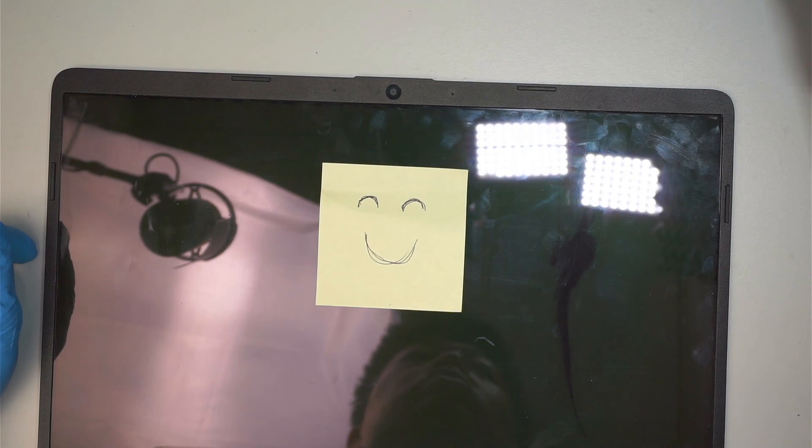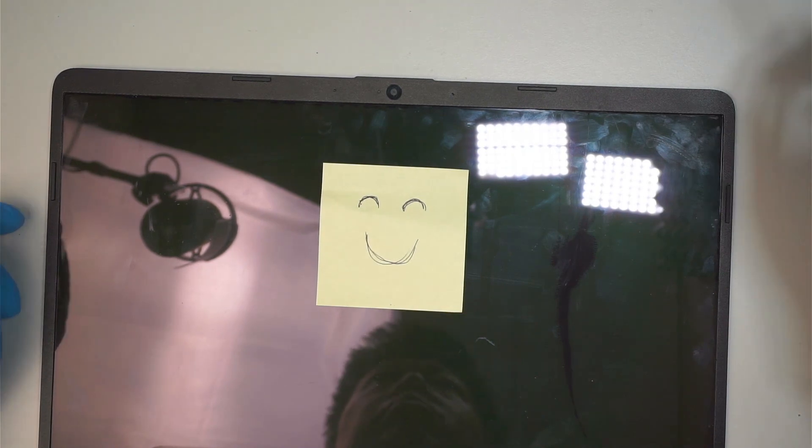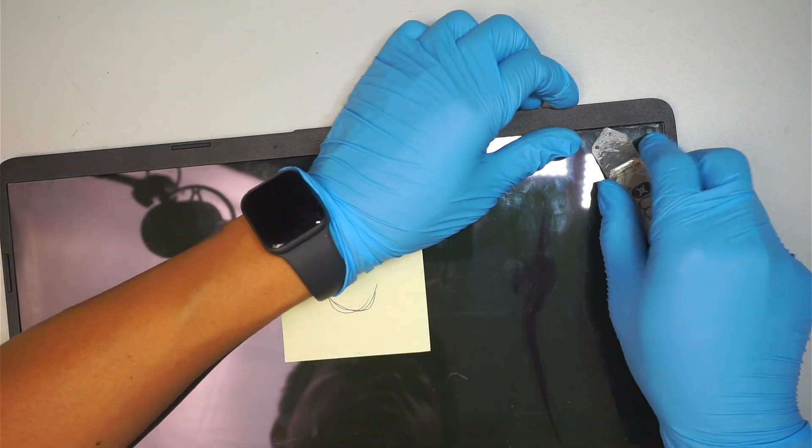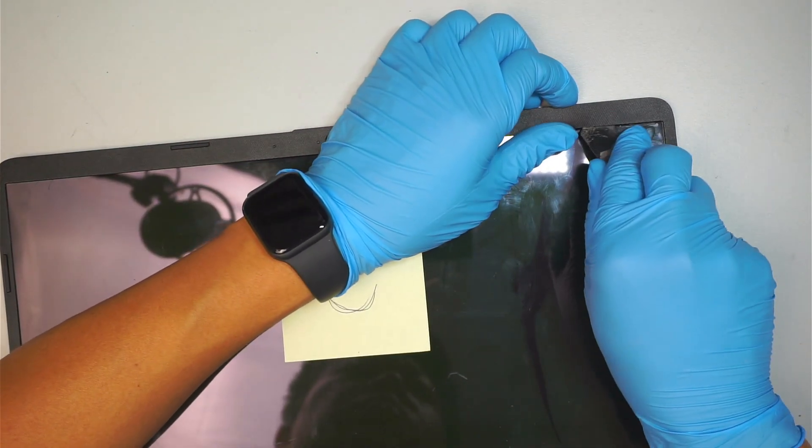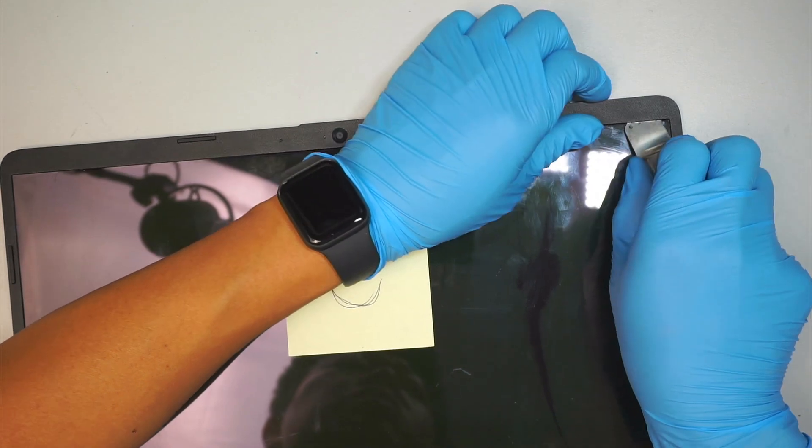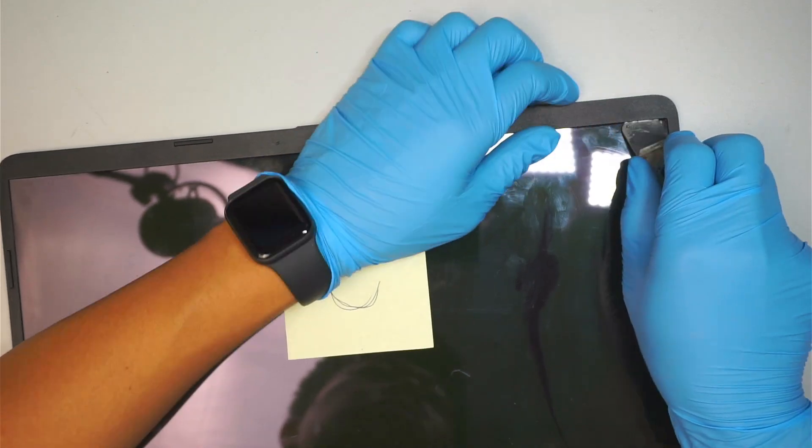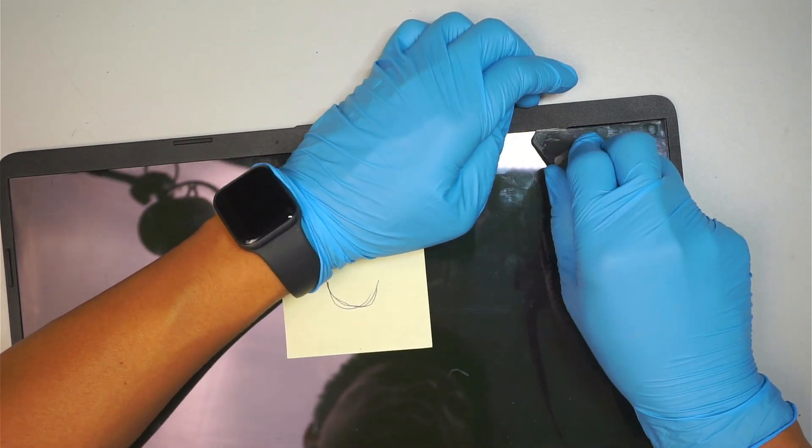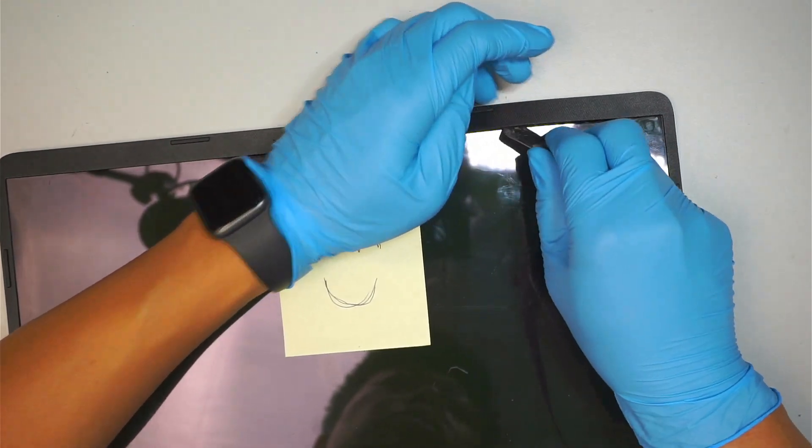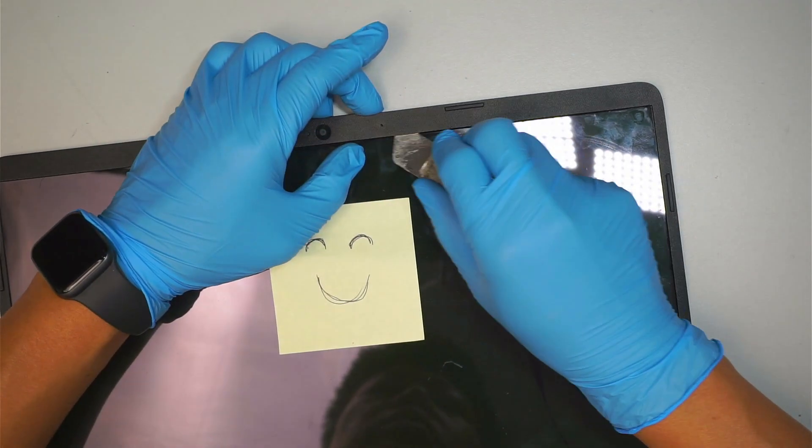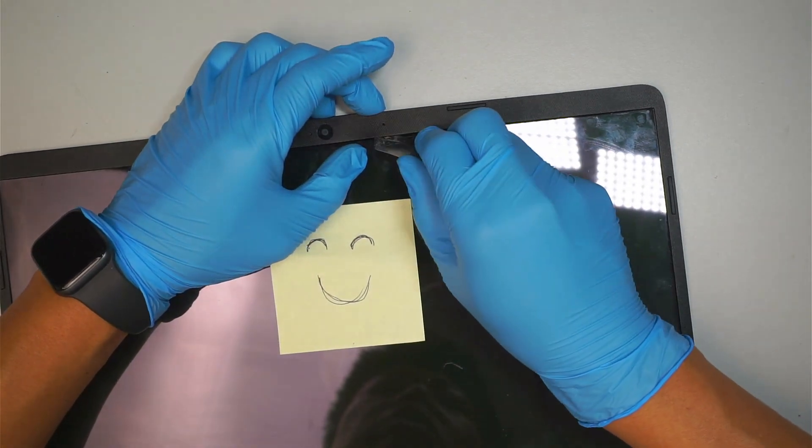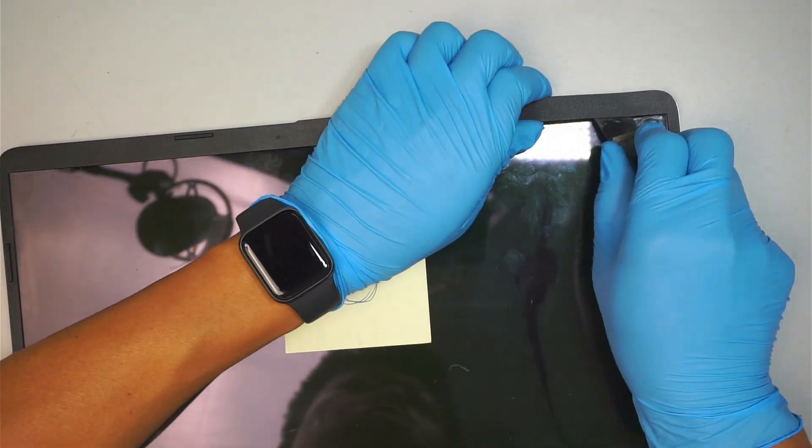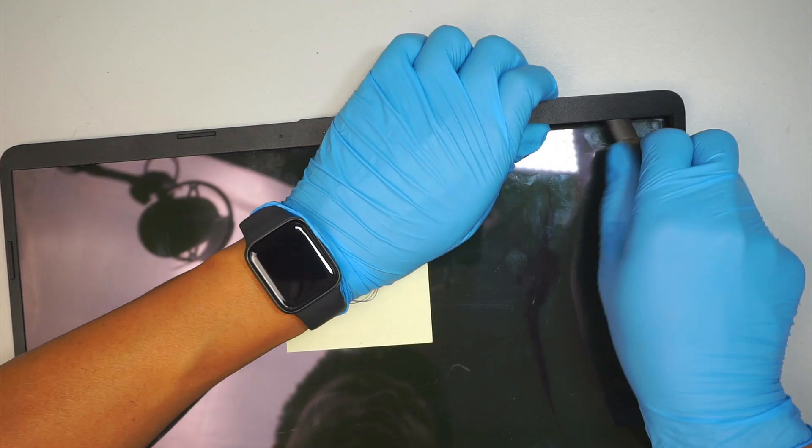We are going to use a metal prying tool. What I like to do is go underneath the bezel. The bezel is somewhat adhesive as well as clipping onto it, so you might want to get underneath and do a little prying.